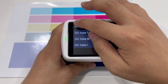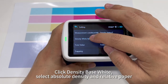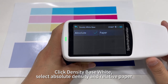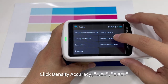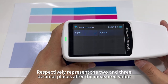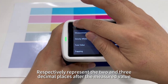Click Density Base White to select Absolute Density or Relative Paper. Click Density Accuracy to set the decimal places — either 2 or 3 decimal places after the measured value.